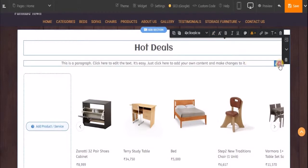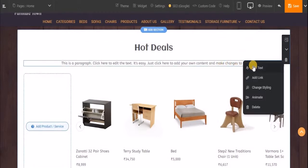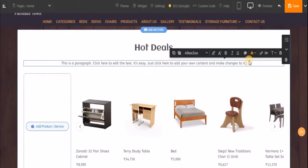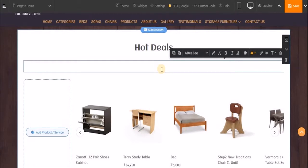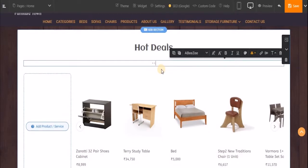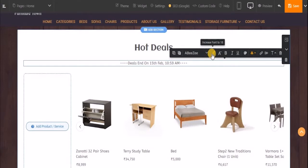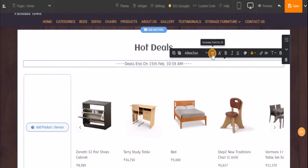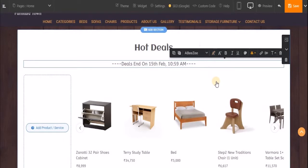Now let's change the subtitle. Click on 'Edit Text' and let's add something which relates to the deals. I'll add this one. Now let's increase this font a bit. Done.